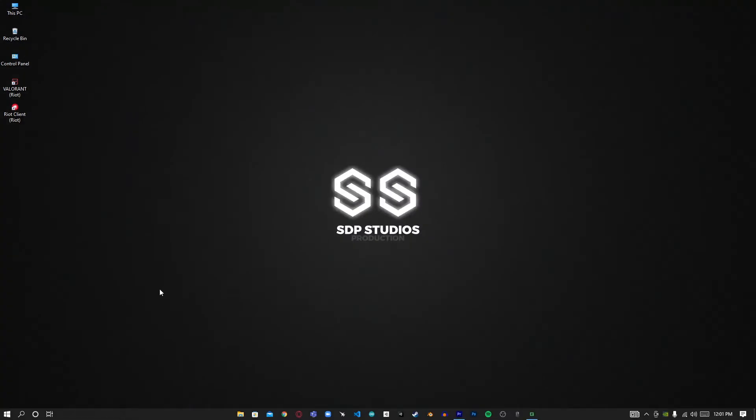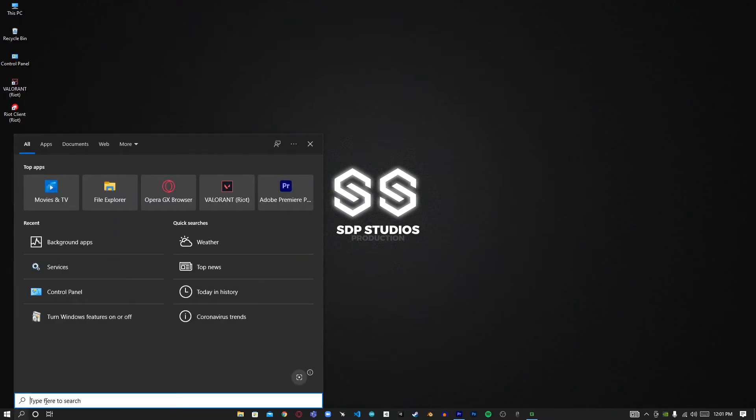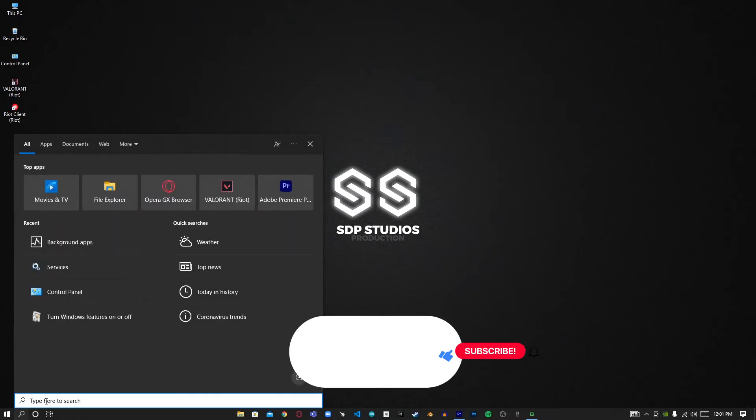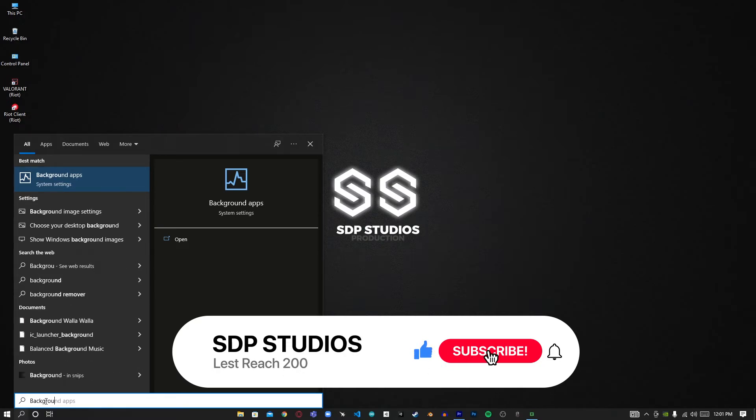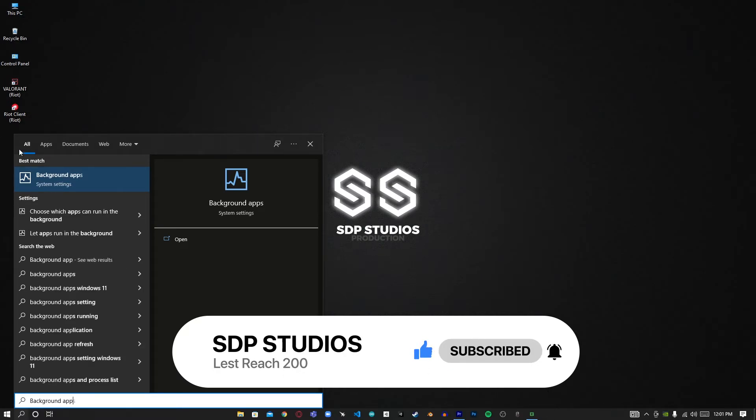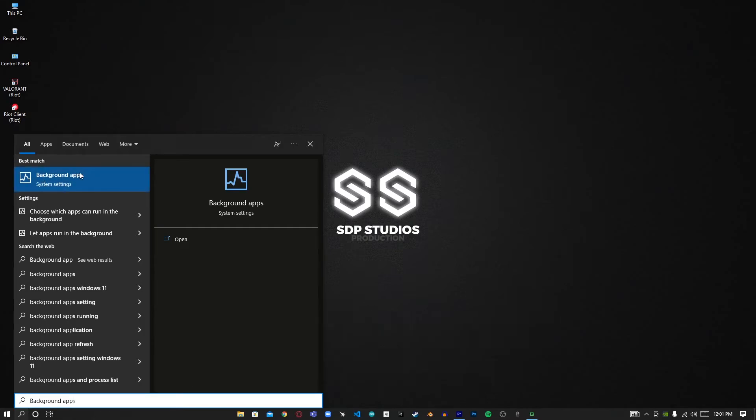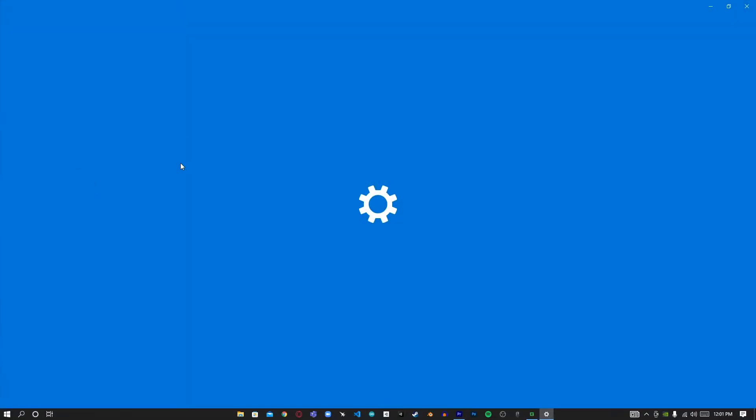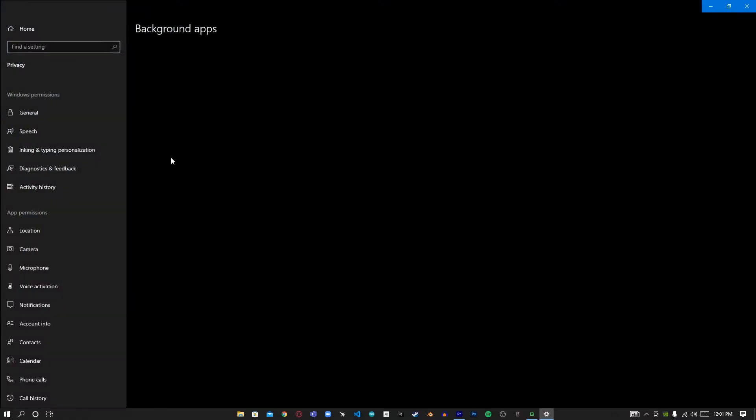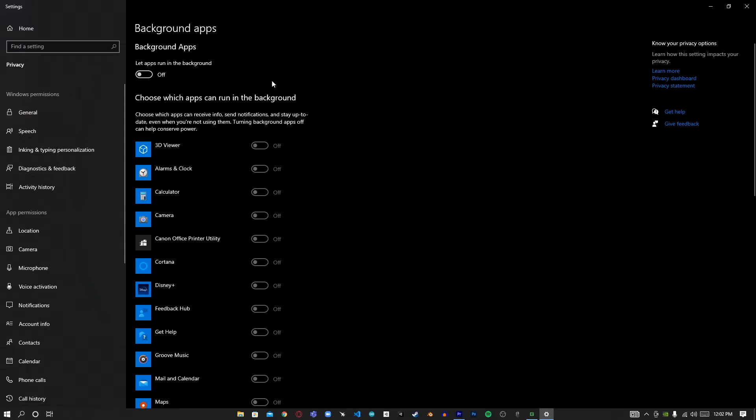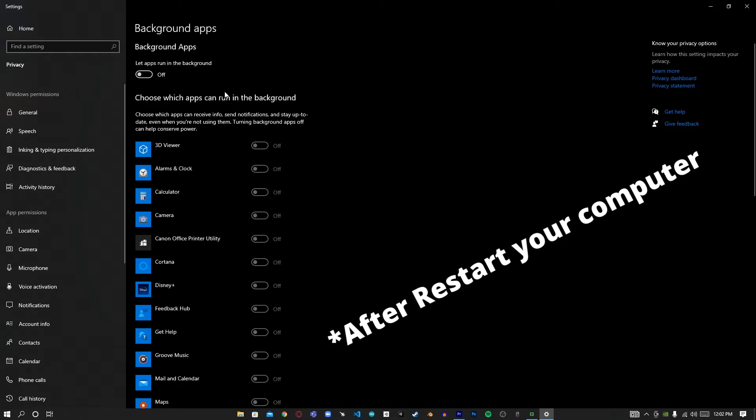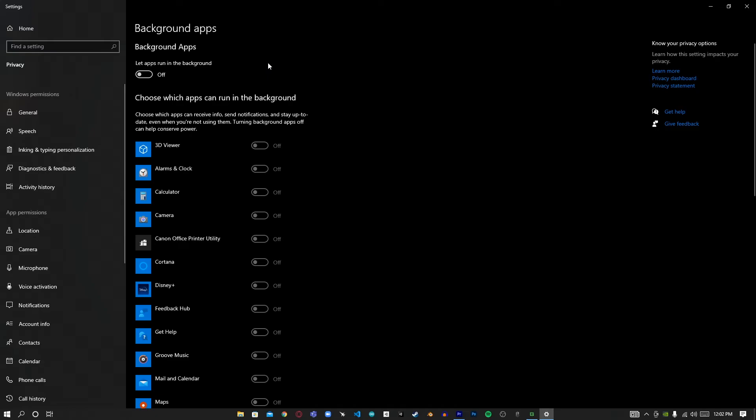If the first method doesn't work, go into your search icon and type 'Background apps.' When it pops up, click on that. What you have to do is turn this thing off—don't let background apps run in the background. If the first method works you don't have to do this, but if it doesn't, toggle this to off.